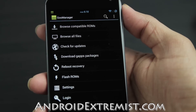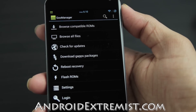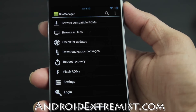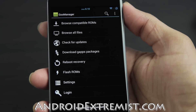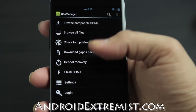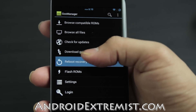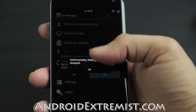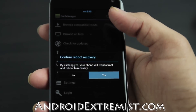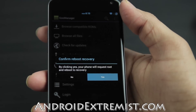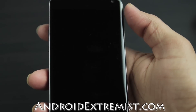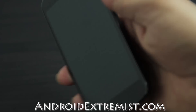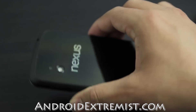Once we get confirmation about the recovery, we'll go into — as you can see — 'Installing recovery image,' and recovery has been installed. We're going to reboot into recovery, press yes. That error was nothing related to this recovery, it was related to my ROM, so please do not worry about it.